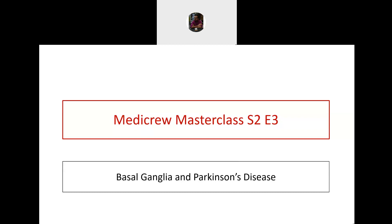This is the third episode of the second season of the MediQ masterclasses. Today we are going to discuss the physiology of basal ganglia and its role in the pathophysiology of Parkinson's disease and principles of management. The webinar is divided into two sections: the first covers physiology of basal ganglia, and the second covers pathophysiology and management of Parkinson's disease.